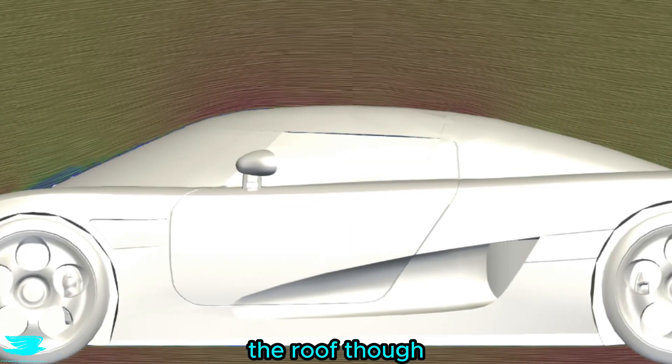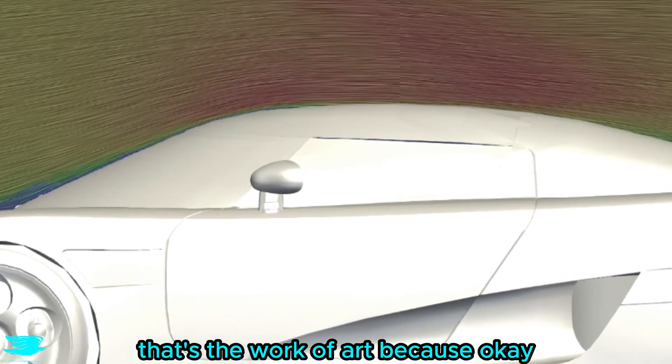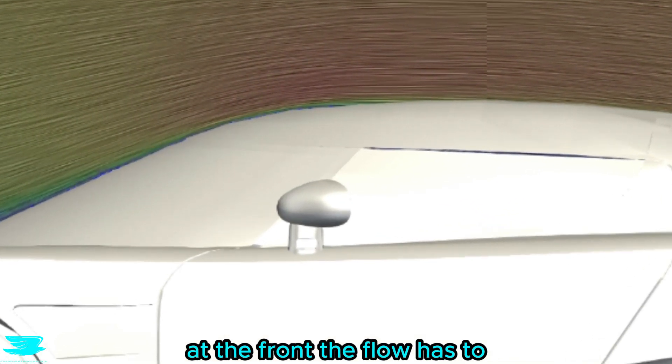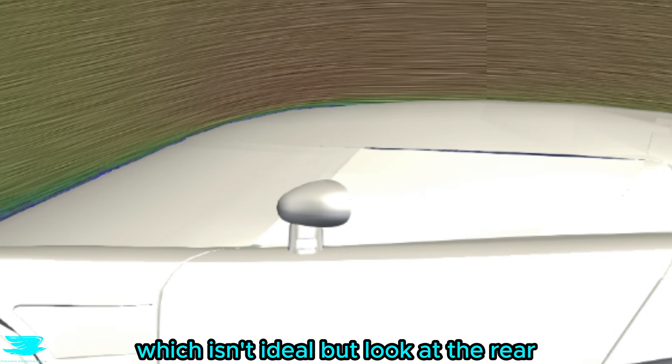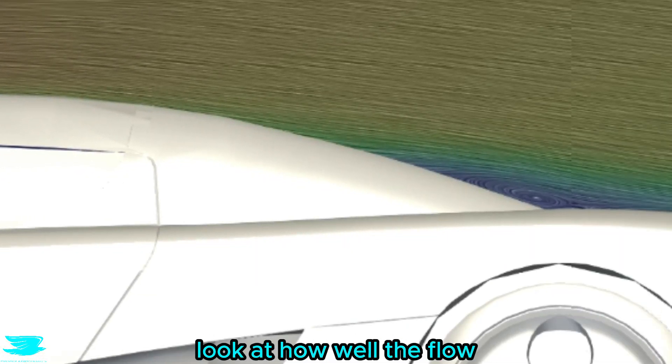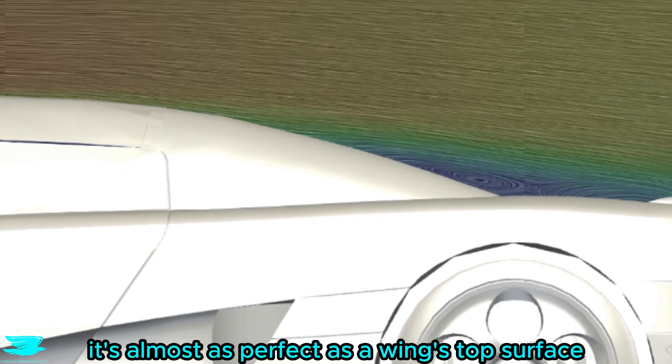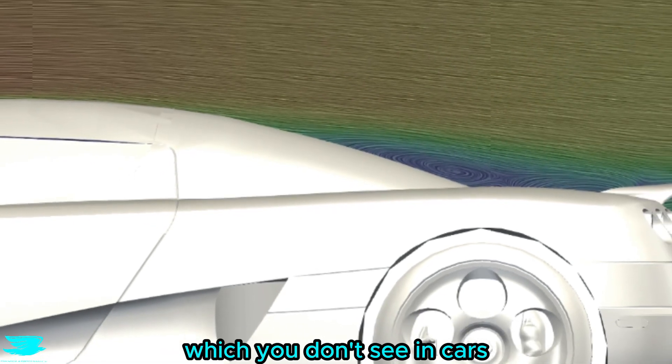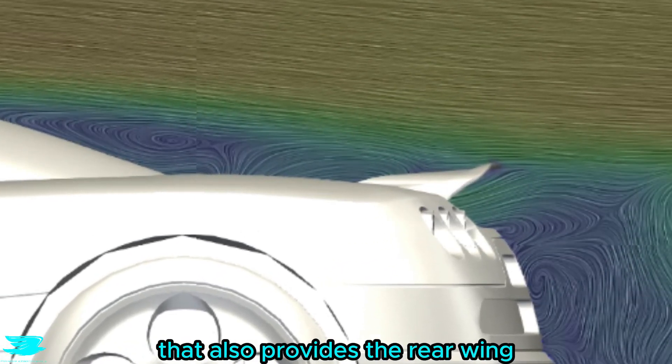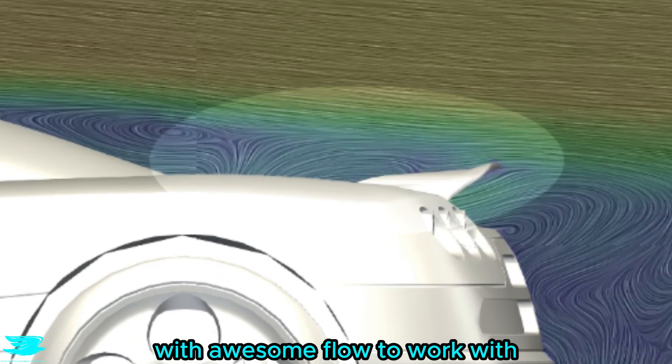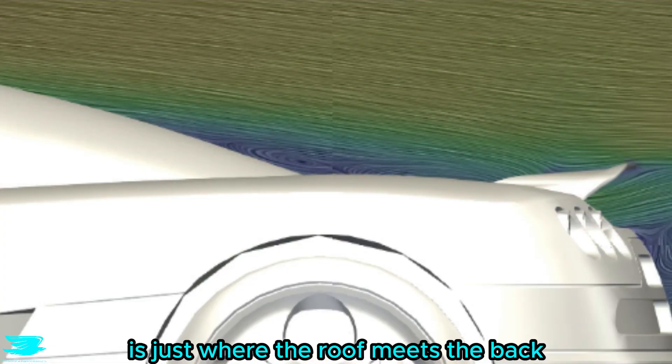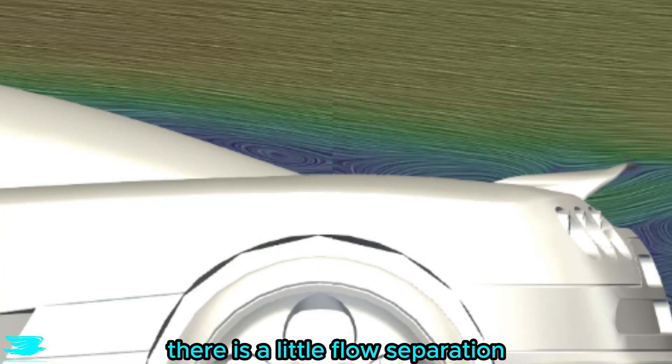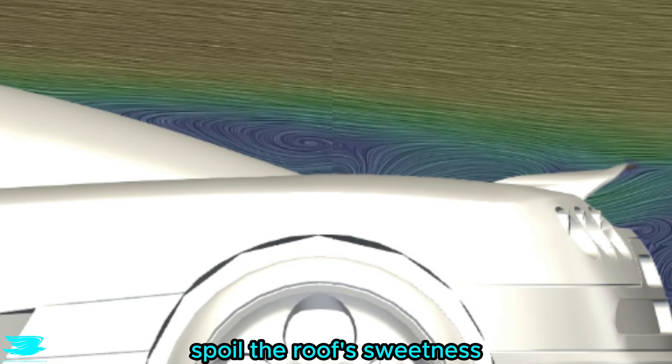The roof though? That's the work of art. At the front, the flow has to accelerate quite a bit, which isn't ideal, but look at the rear. Look at how well the flow just moseys on down. It's almost as perfect as a wing's top surface, which you don't see in cars. That also provides the rear wing with awesome flow to work with and produce downforce. Perhaps the only weakness here is just where the roof meets the back. There is a little flow separation, but that isn't enough to spoil the roof's sweetness.